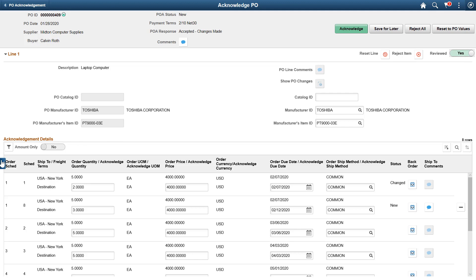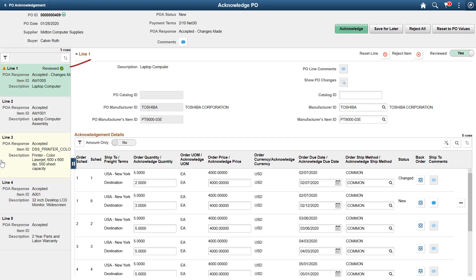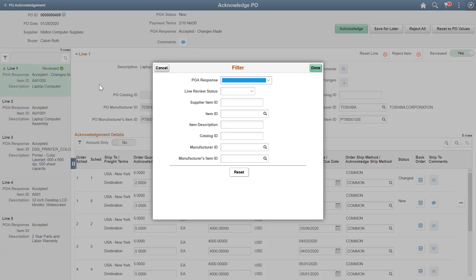Now, you can see a reviewed indicator in the left panel for the line. This enables you to avoid revisiting lines during a review. You can also filter the lines based on review status.